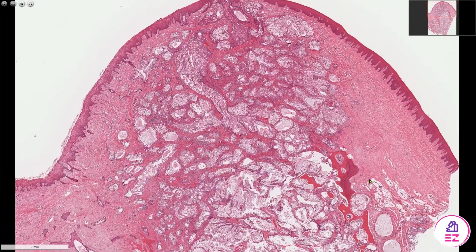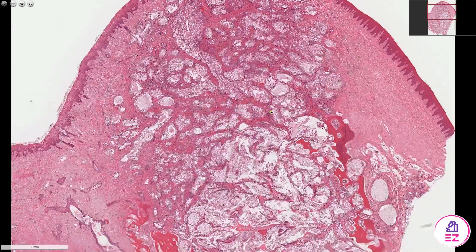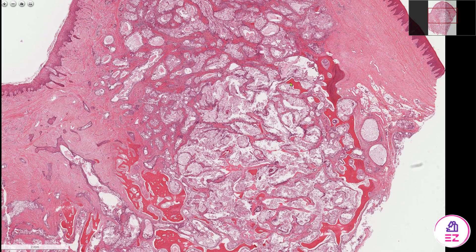This is a retromolar excision covered by stratified squamous epithelium, and then the connective tissue has been effaced by the mucoepidermoid carcinoma. These bright pink trabeculae of bone represent residual parts of the mandibular bone. Much of the mandibular bone has been destroyed by this tumour, which is in keeping with a malignant process.